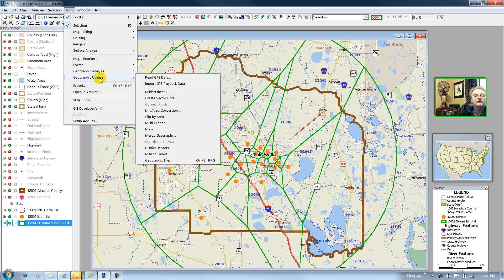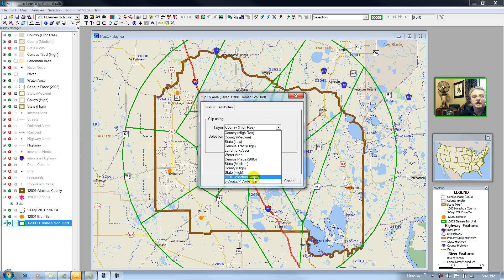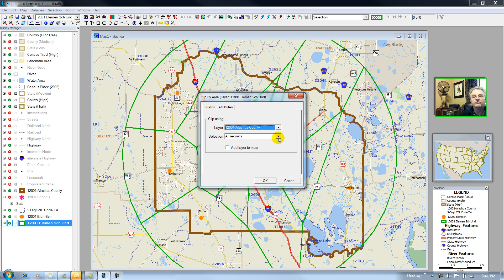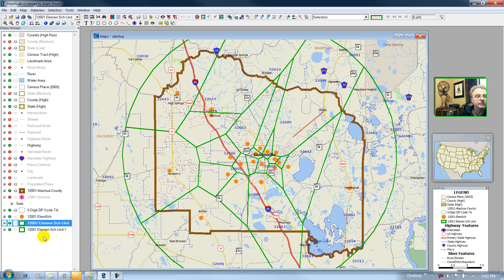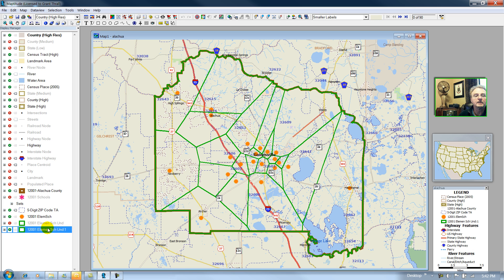Tools, Geographic Utilities, Clip by Area. I'll clip it to my county boundary that I've used before — this dark brown boundary — and add the resulting layer to the map. So here's my version three. I'll turn off my previous data layer, and we've clipped it to the county. Let's confirm by looking at the data view.